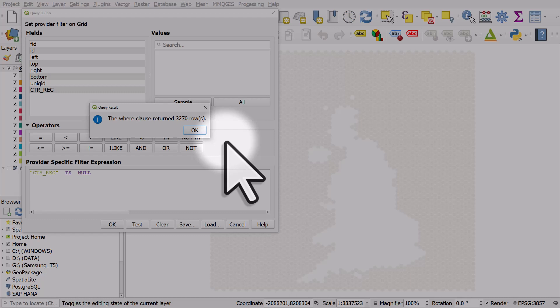So if you want to filter or select null values, you need to use is instead of equals.